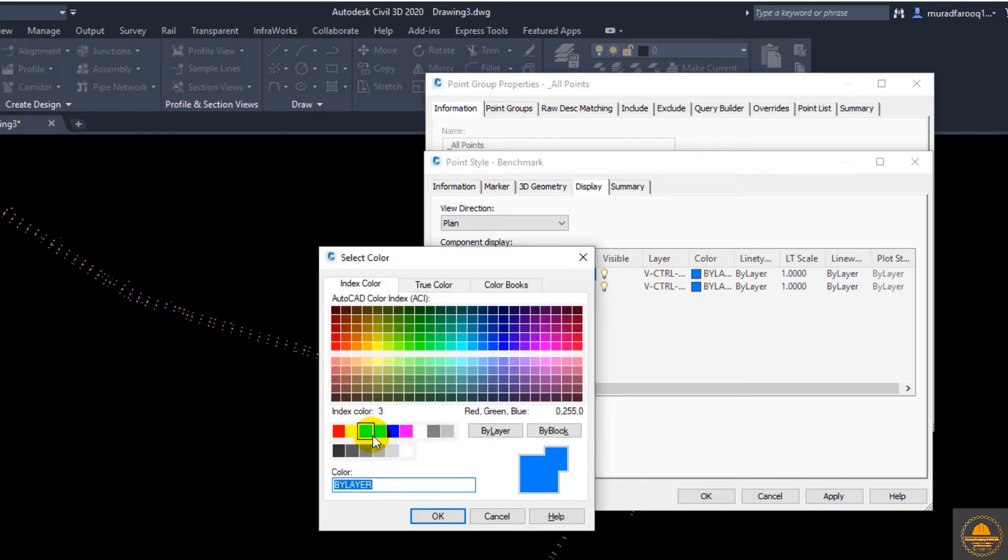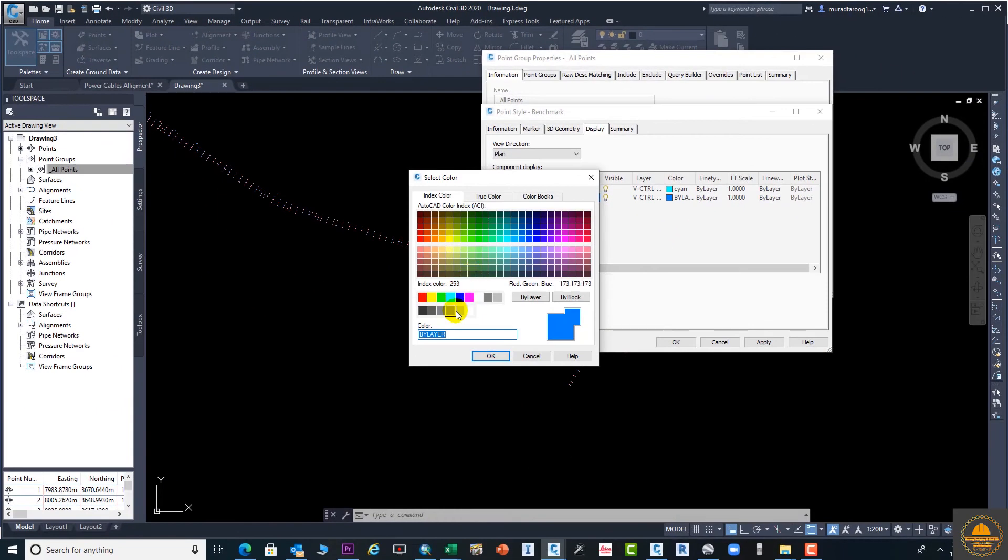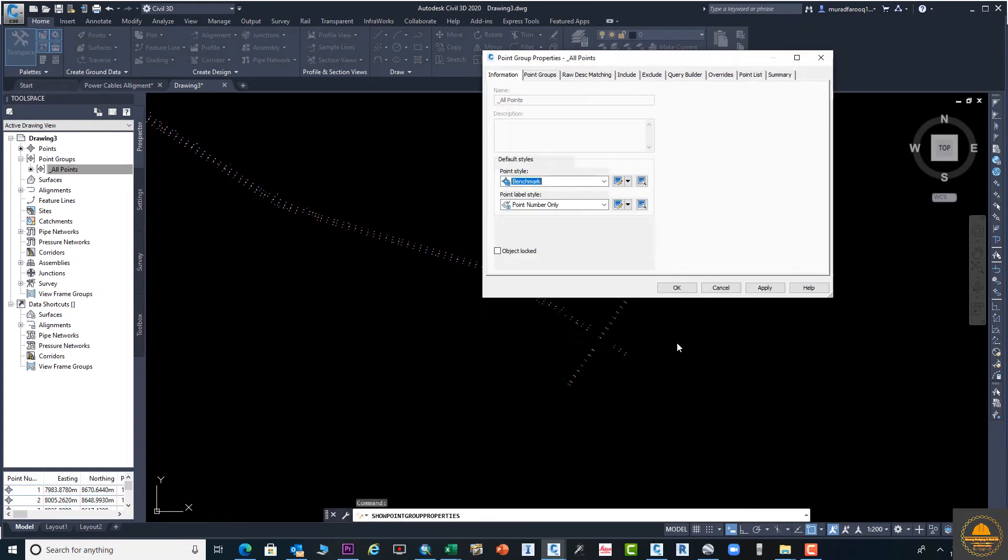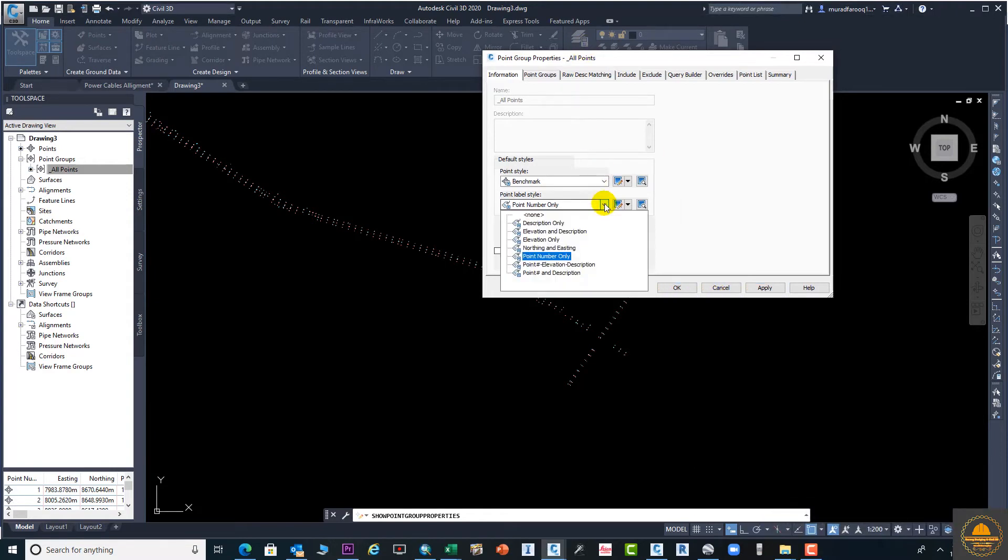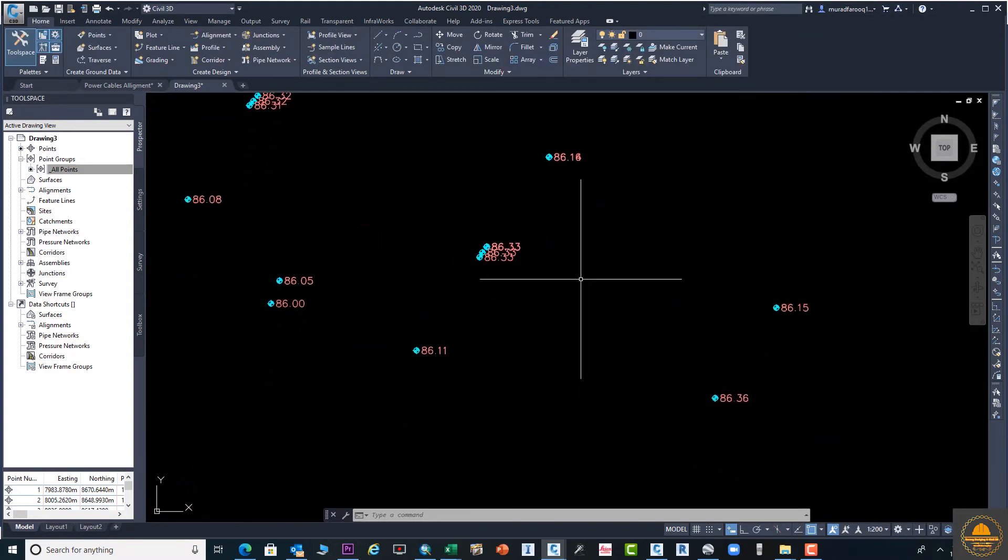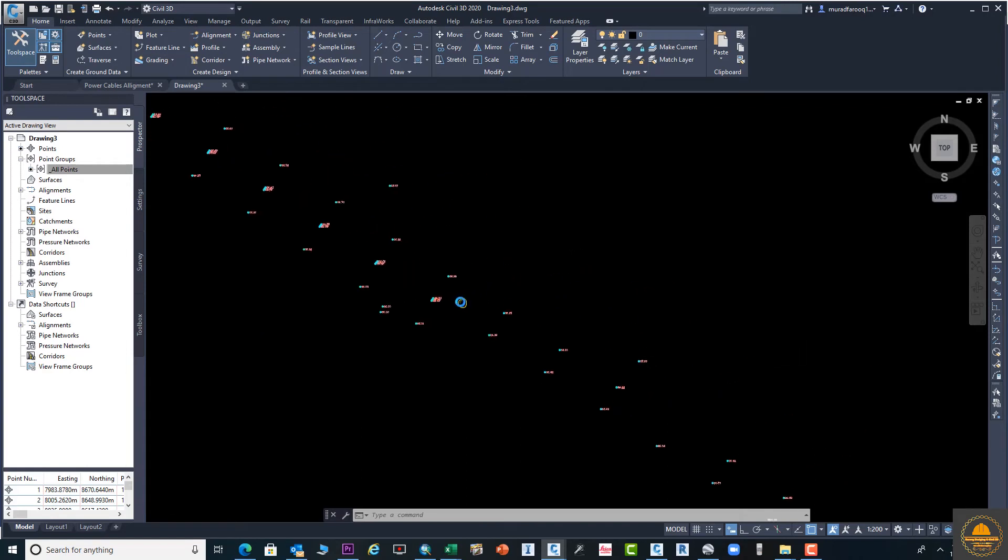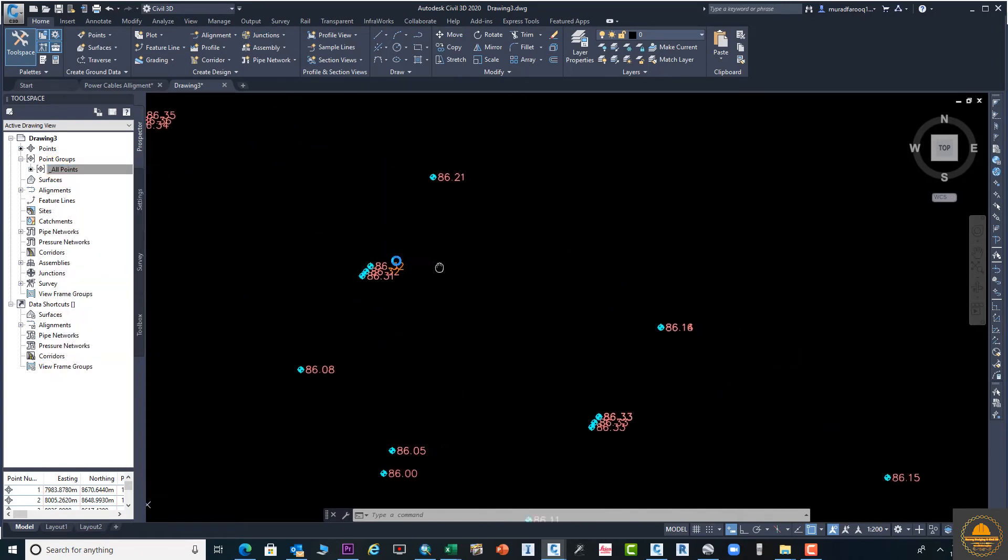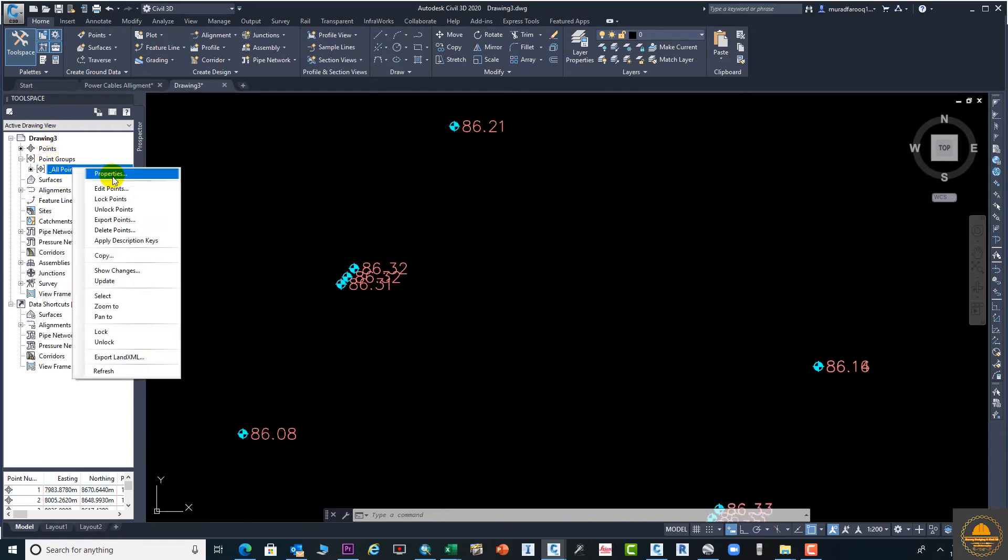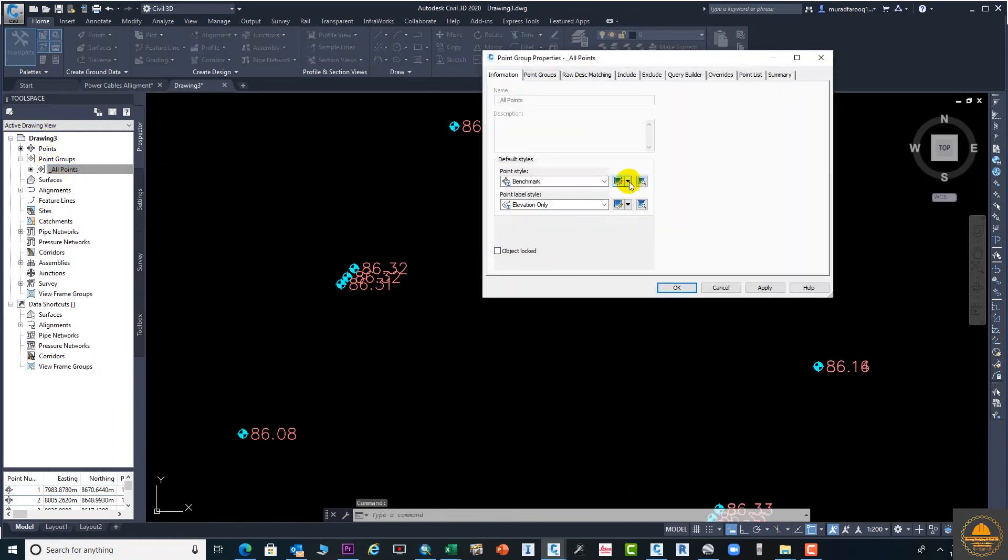You can change color from here. Suppose we need this color. Click Apply and OK. From here, apply. Now you can see the shape of points has changed. Here you see the points elevation. If you want to change again, let's go to the points properties.